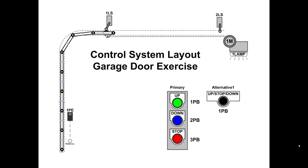So you'll notice that one limit switch, that's actually the down limit switch. When the door has traveled all the way down there's a ramp that comes in contact with the arm on the limit switch and trips it. Likewise, when the door is all the way up, it trips limit switch LS2. Typically these two limit switches aren't even in view.